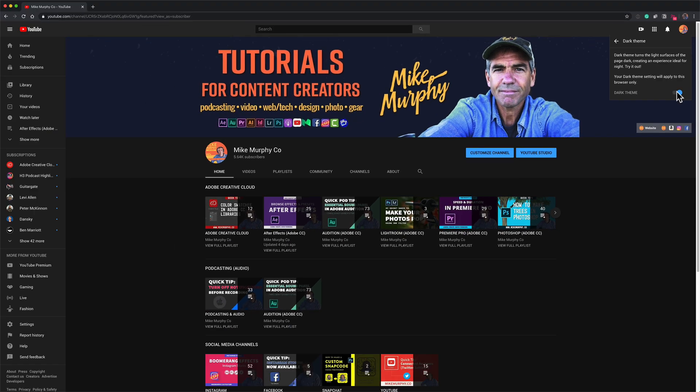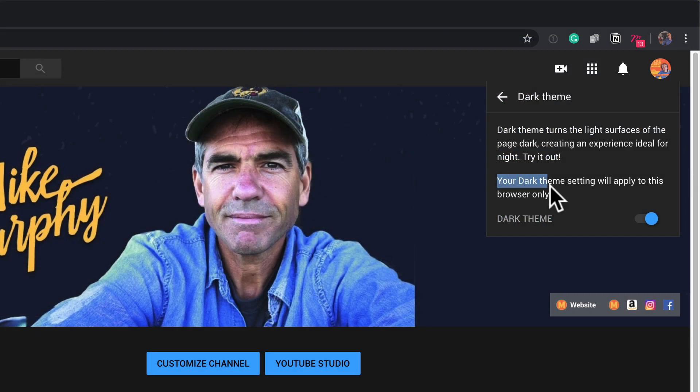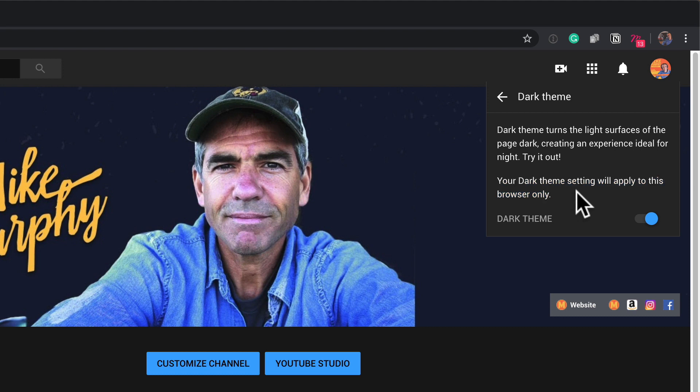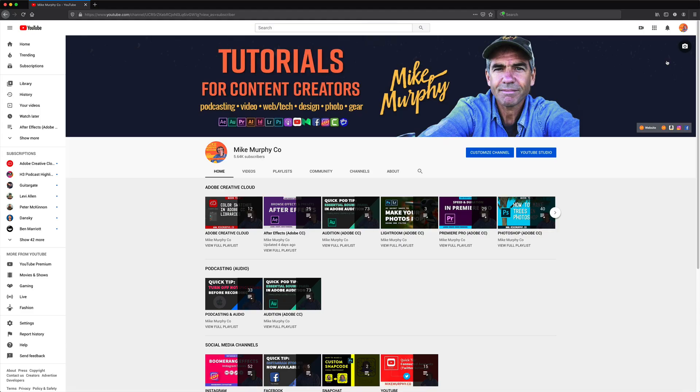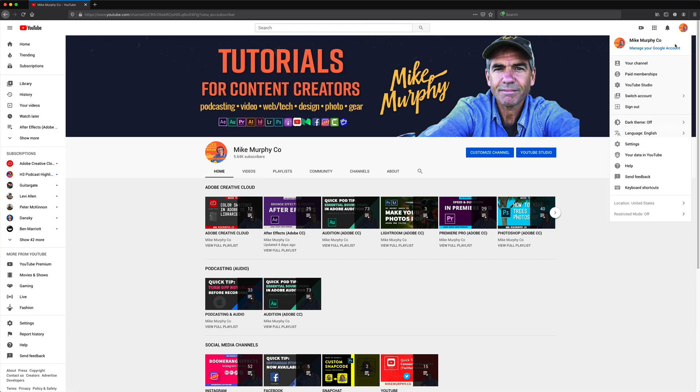Dark theme is now enabled. If you see right here, your dark theme setting will apply to this browser only. So I am in Google Chrome. If I want to have dark mode in Firefox or Safari, I will just do the exact same thing.